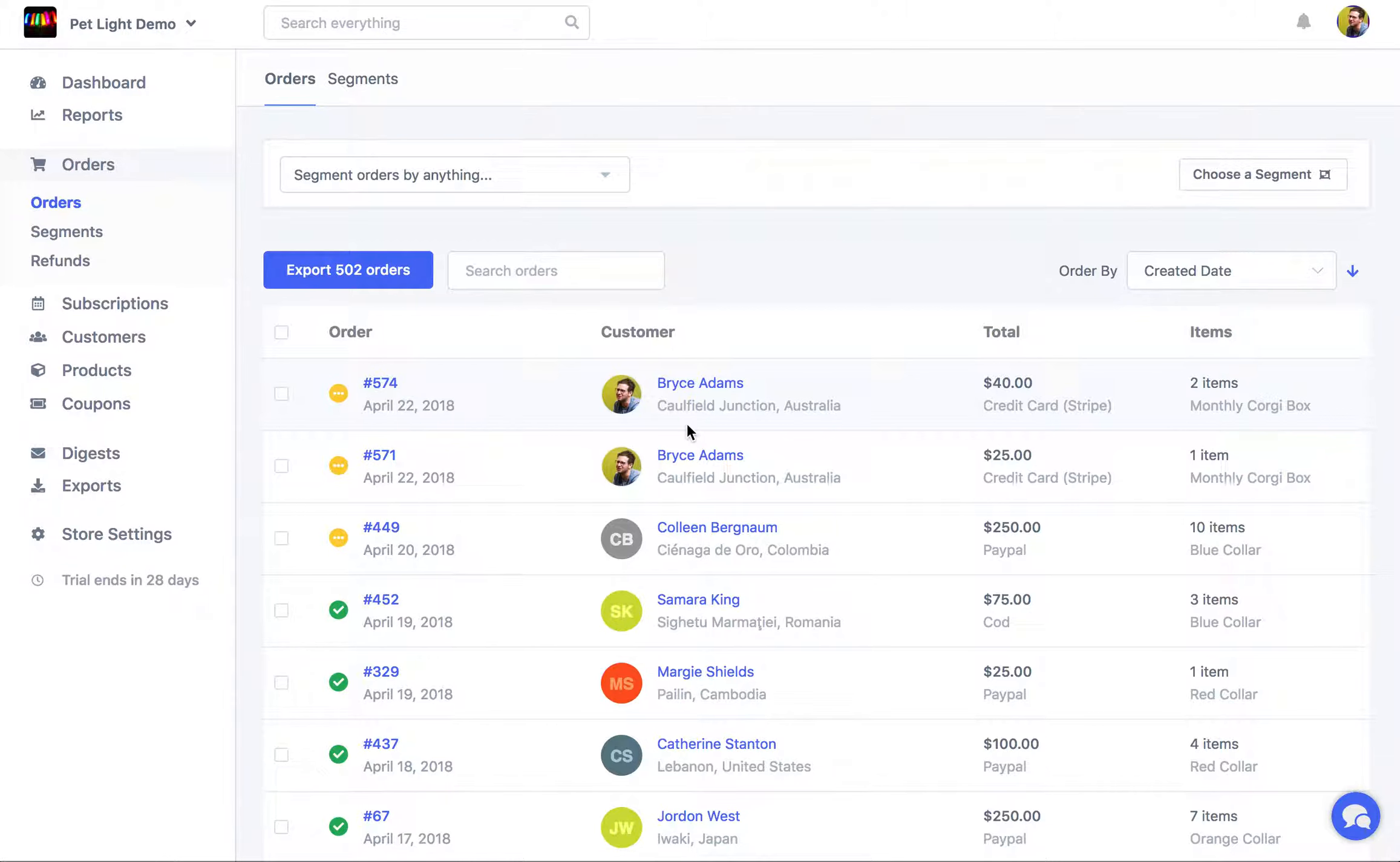A question I get asked a lot is, how can I see orders that have been made by certain customers?